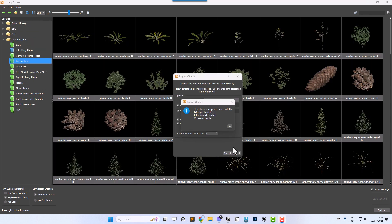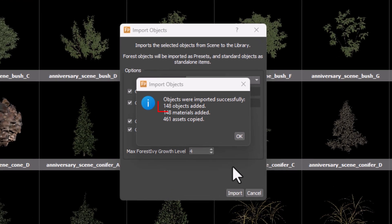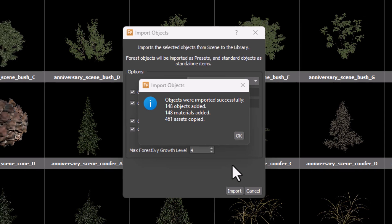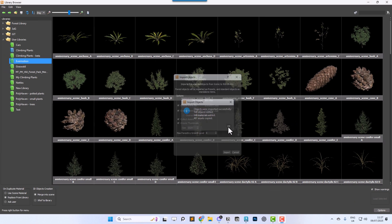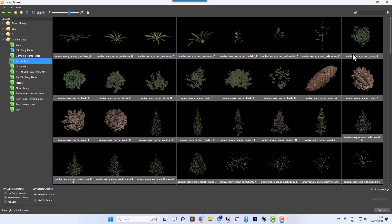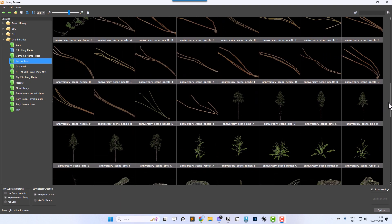Once the process completes, a status window will confirm how many new items were added to the library and how many assets like proxies, textures, etc. were copied to the library folder. That is it. Your assets are now part of Forest Pack's library and ready to be used in any scene without extra setup.